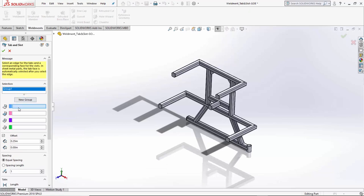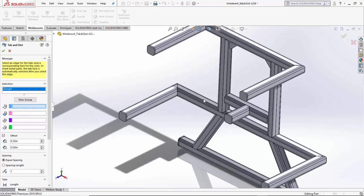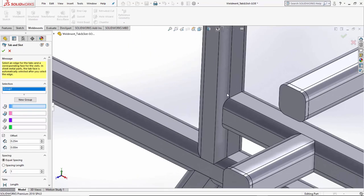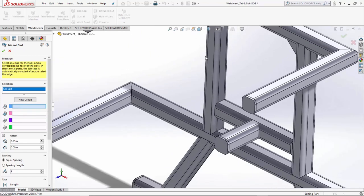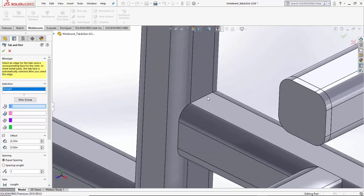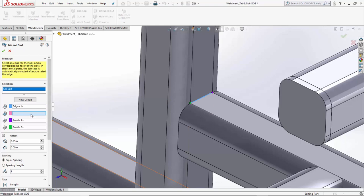The first selection that it is asking for is tab edge, simply saying a linear edge. So, I know I want to connect these two members together, so I'm simply going to say this edge here, and this next selection is the face in which the slot would be applied to.